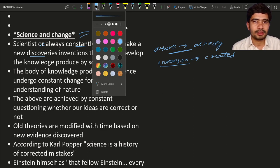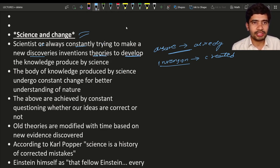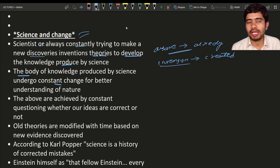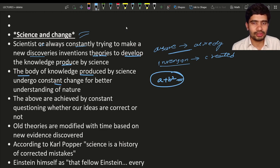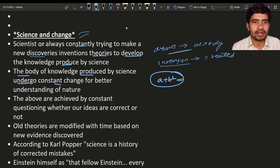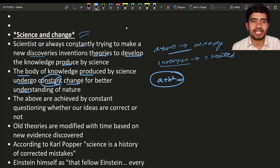Scientists will develop theories and also develop knowledge. The knowledge produced by science undergoes constant change all the time. Whatever scientists produce as new knowledge, it is going to change — for example, today a plus b whole square equals something, and tomorrow it may equal something else. These theories undergo constant change at particular regular intervals, for better understanding of nature. If you want to understand nature, you have to constantly revise what you have discovered earlier.